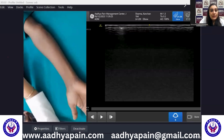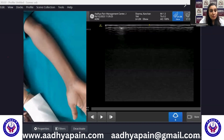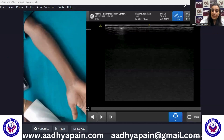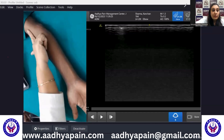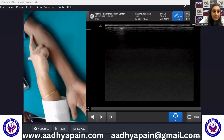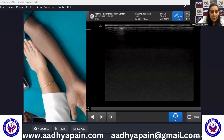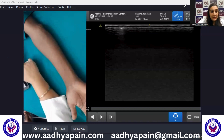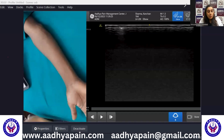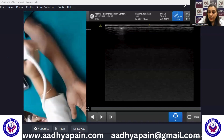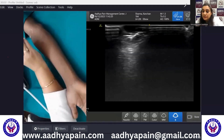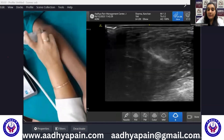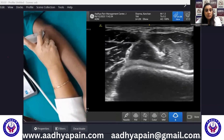The target point is the distal articulating end of the humerus, which comprises the capitulum and the trochlea with articular cartilage lying over it. The probe is placed in short axis to the distal humerus with the aspect marker towards the lateral side.